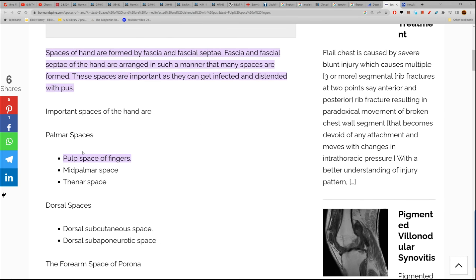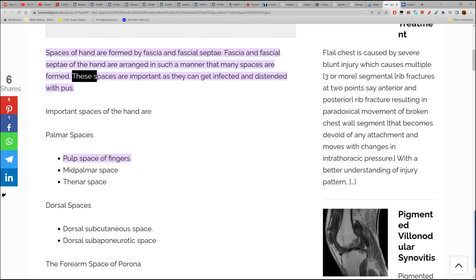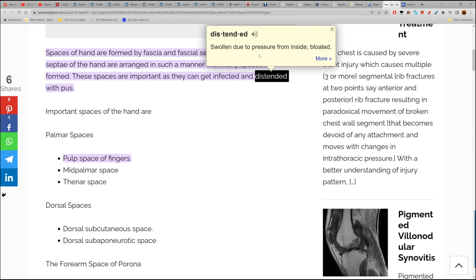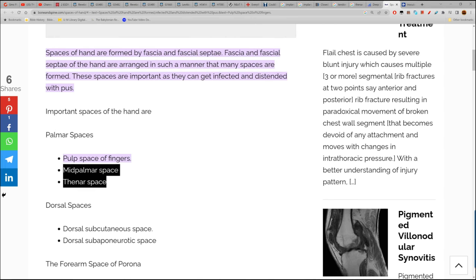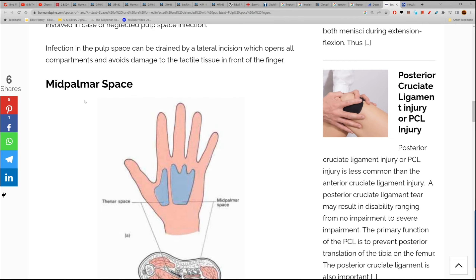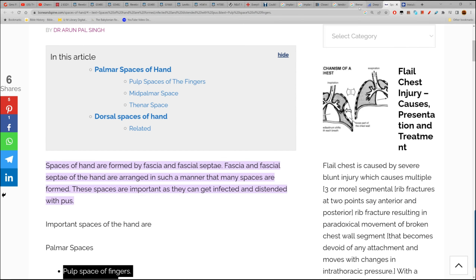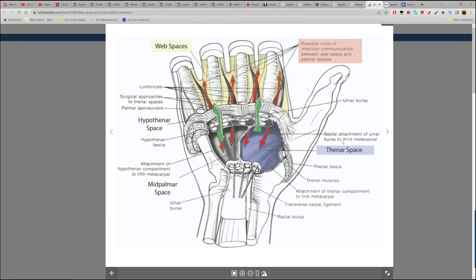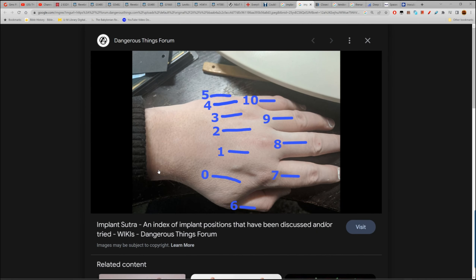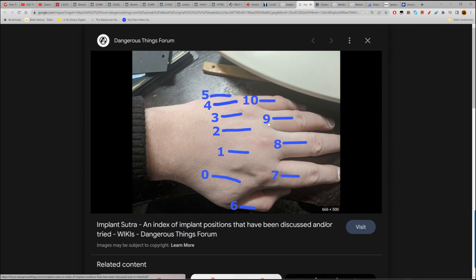Palmar spaces include pulp space of fingers, mid-palmar space, thenar space — these spaces are important as they can get infected and swollen, distended with pus. Thenar space, mid-palmar space, palmar space, pulp space — those are all the spaces. And looking at implant locations, they can implant in all these spaces — isn't that a coincidence?